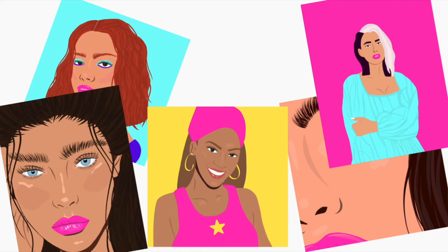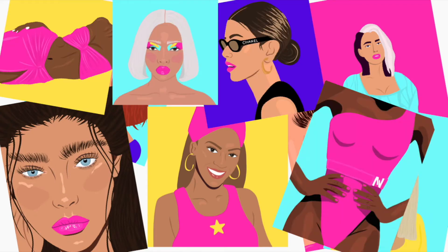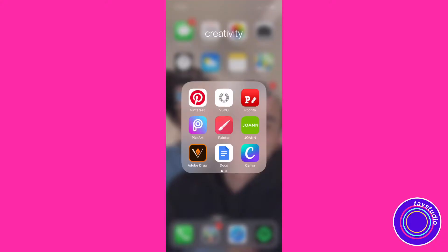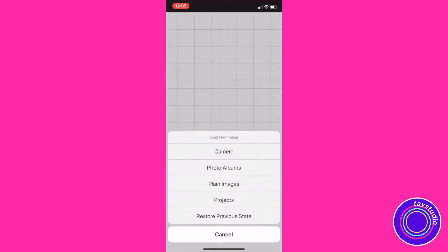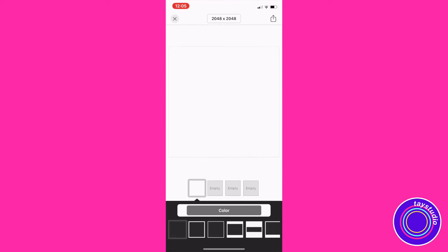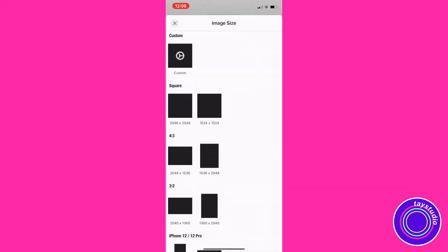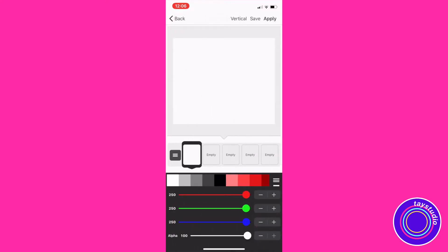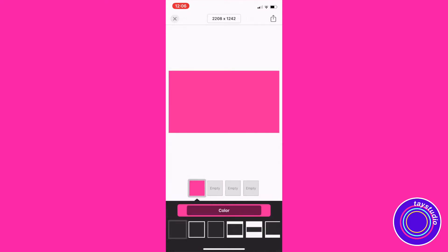So I'm going to be opening up the app Fonto to make that fashion thumbnail I just showed you guys. I'm going to press 'plain images,' click the white square, and then change the size at the top to iPhone 8 Plus, which is just the size for a YouTube thumbnail. Then I'm going to click on color and change the color to whatever I want — I'm going with a nice pink color, so I'm choosing pink.